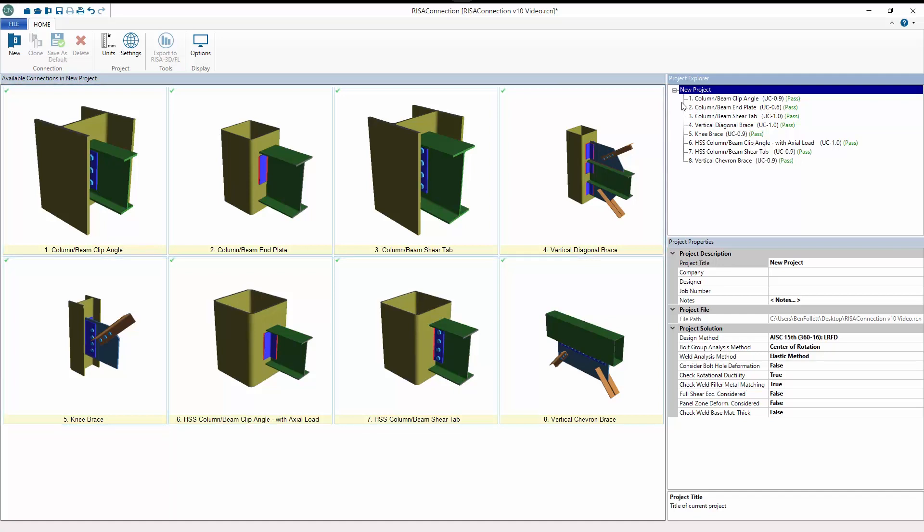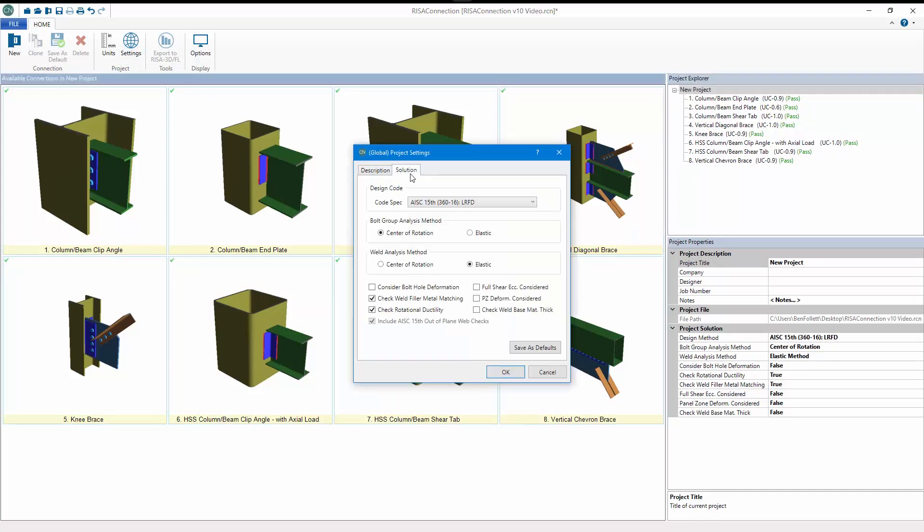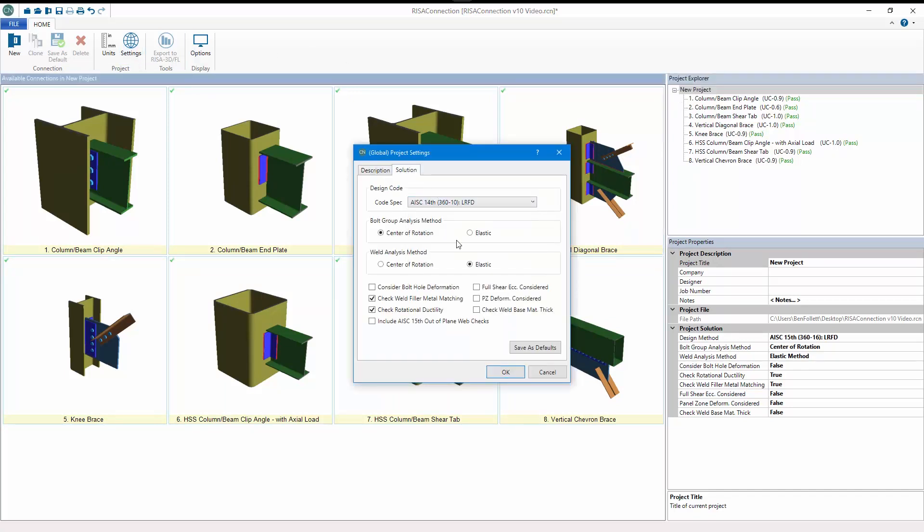Additionally, these new limit states can be evaluated in previous codes by enabling the checkbox in the solutions tab of the global project settings.